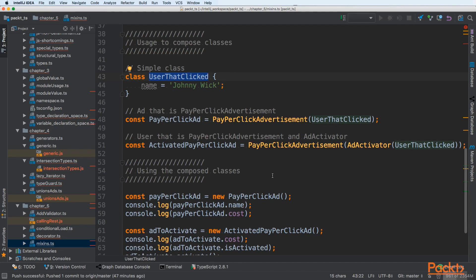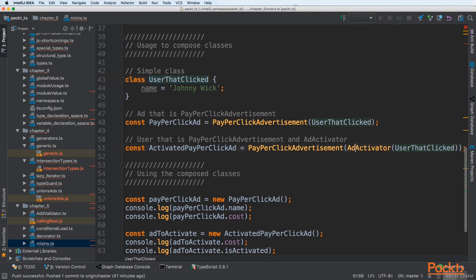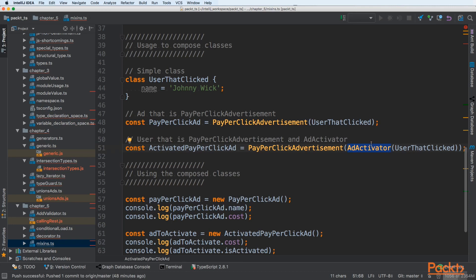But we can go even one step further. We can create add-activator that is activating advertisement on the user that clicked and then it is wrapped into our cost of advertisement. Let's see how add-activator looks like.